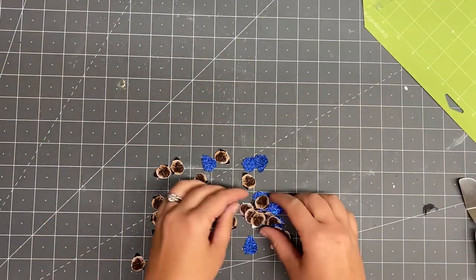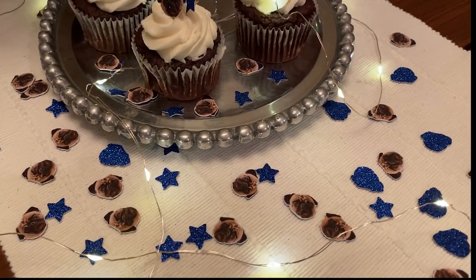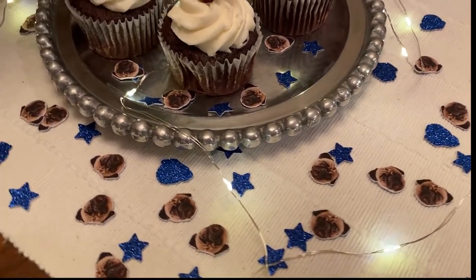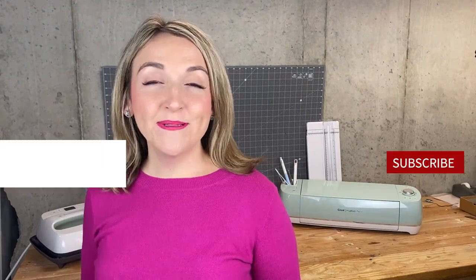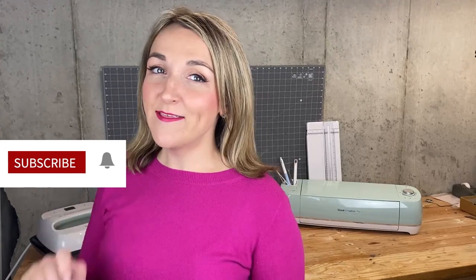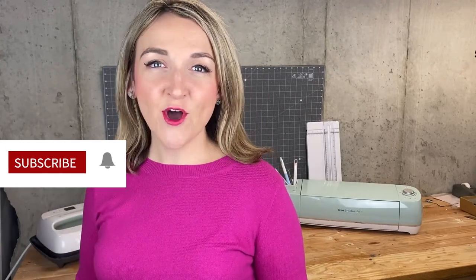This confetti was a total hit and so easy to do. Well, I hope you learned something and were inspired to try something new today. Please leave me a comment below how you plan to use this technique. If you enjoyed my tutorial, please stamp that subscribe button and ring the notification bell to be the first to know of all my latest videos. See you next time!